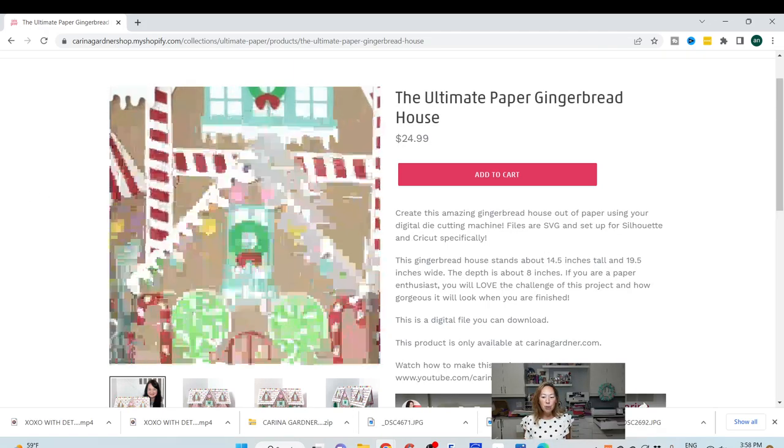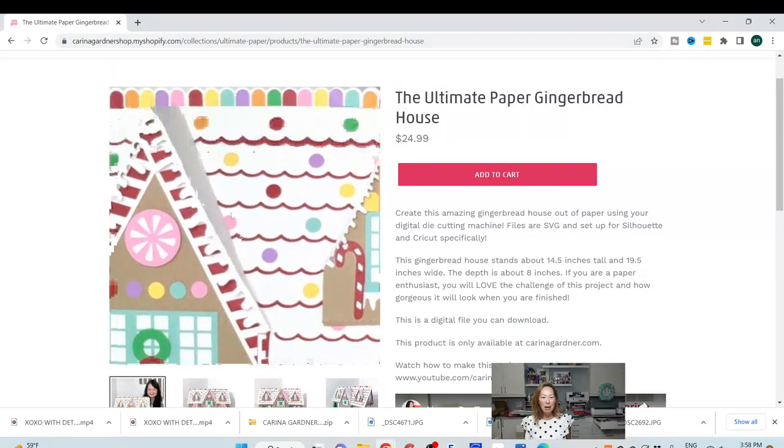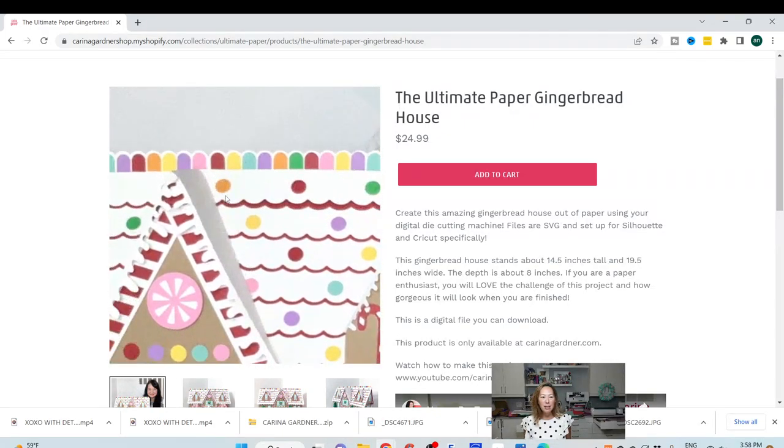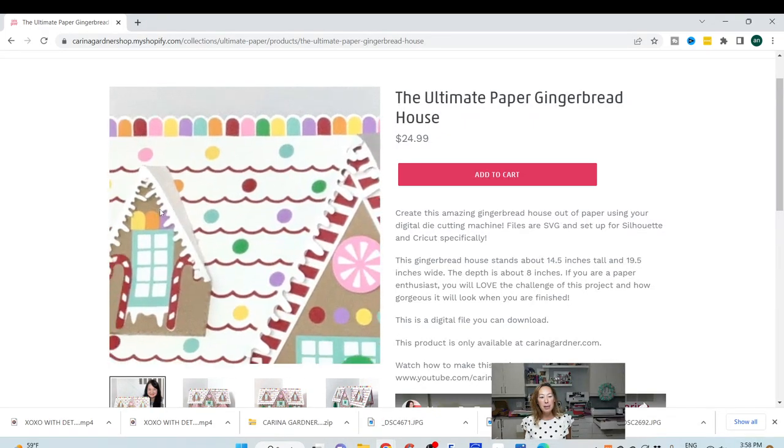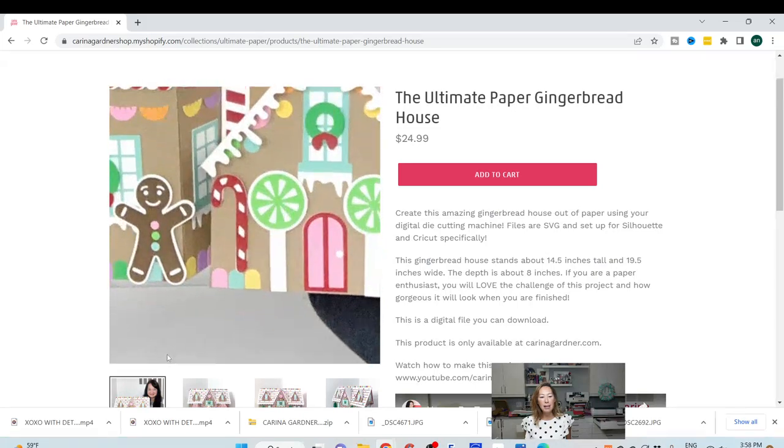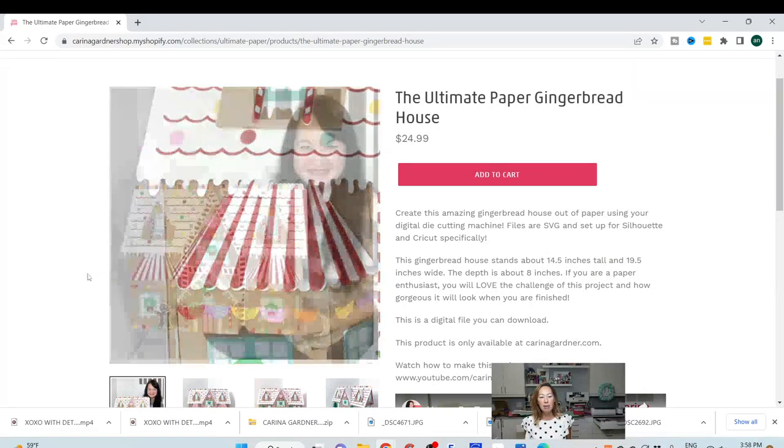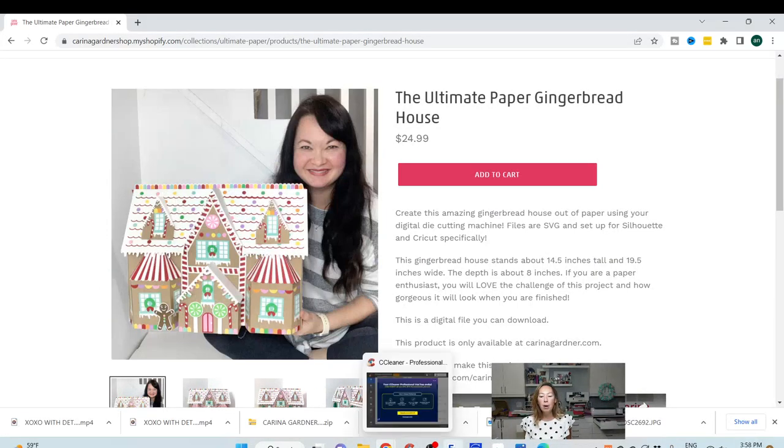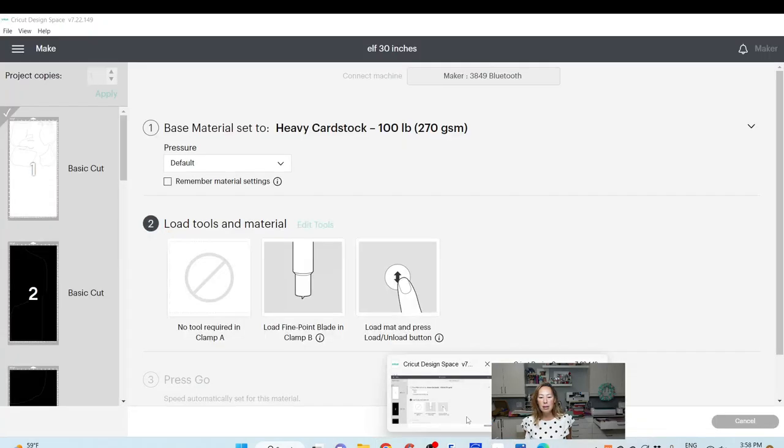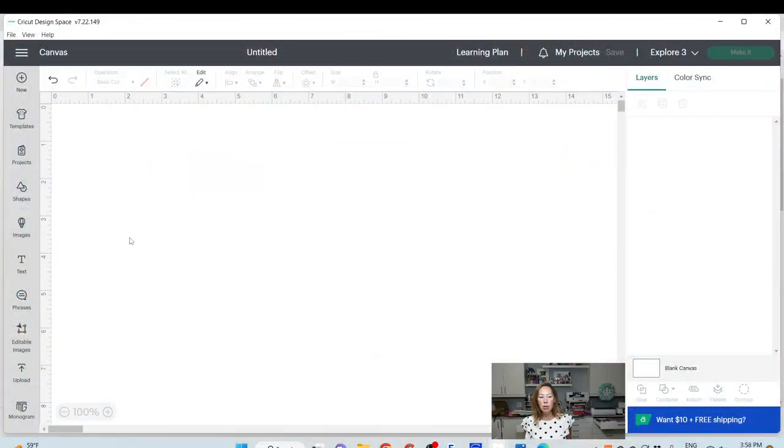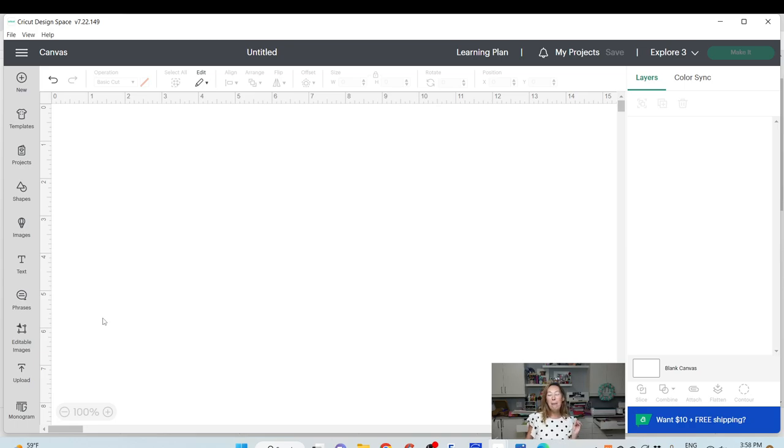Once you purchase the file, I mean look at how stinking cute this is. I have not cut out these pieces yet, I've only cut out the base, and I'm putting together the base right now. So when you go into design space, let me show you what it looks like.